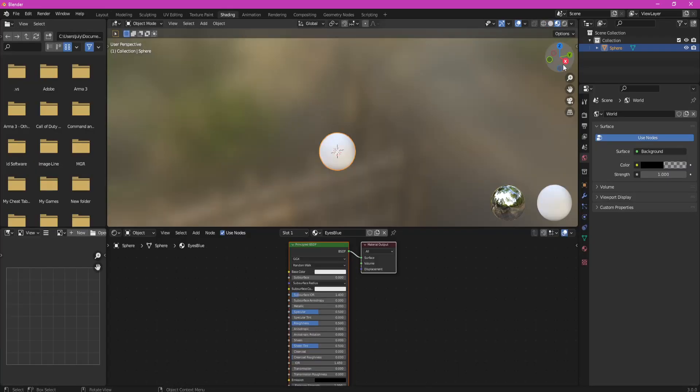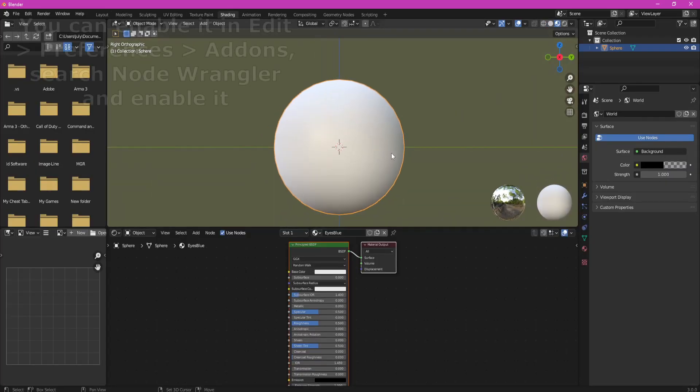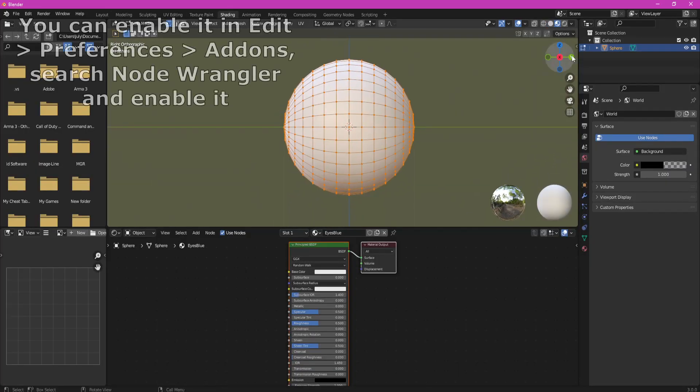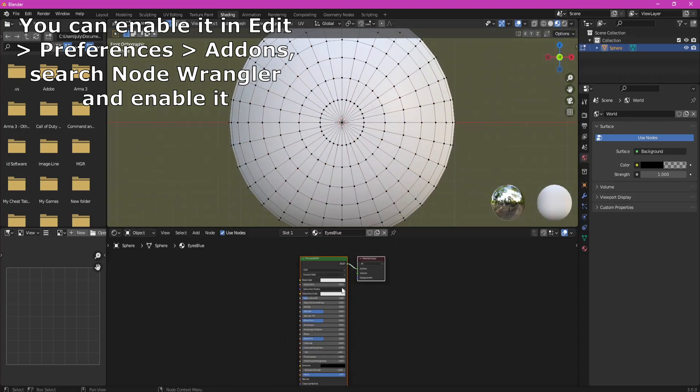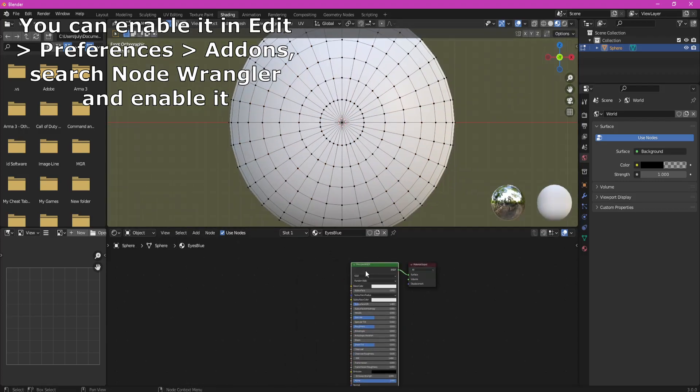Now we open Shading Editor. If you have node wrangler enabled, press Ctrl T and remove Image Texture node.